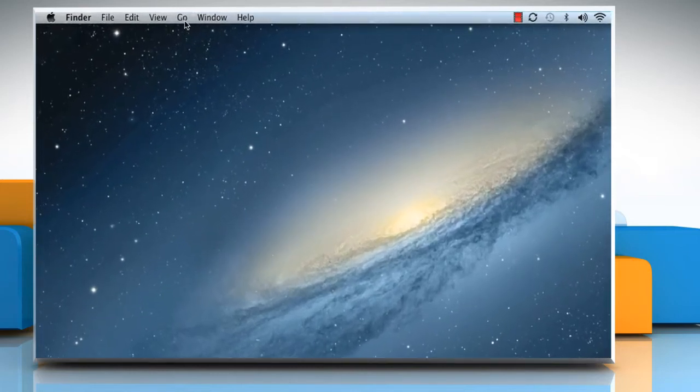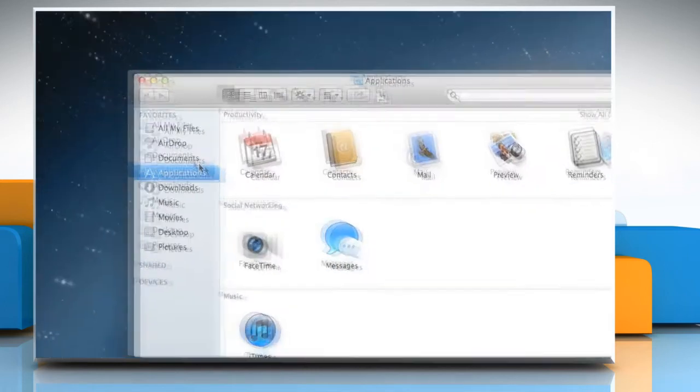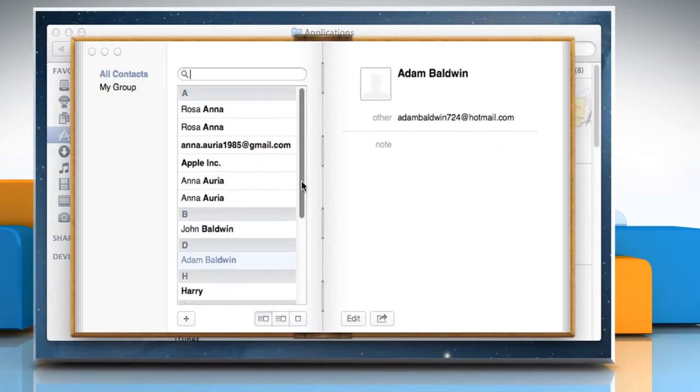Click on the Go menu and then click Applications. Double-click on the contacts icon to open it.